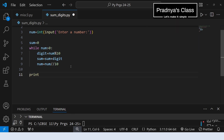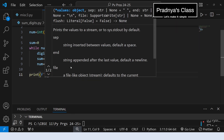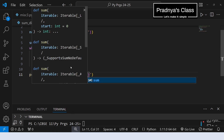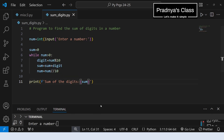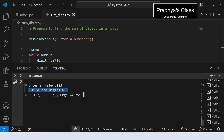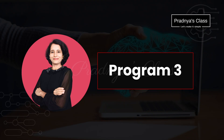Now it's time to print. Use f-string for formatting: Sum of the digits, with the placeholder holding the sum variable. Let's execute and check the output. I'm entering the same number 123. Look at the output — we got sum of the digits equals 6. Try out this program for different numbers.